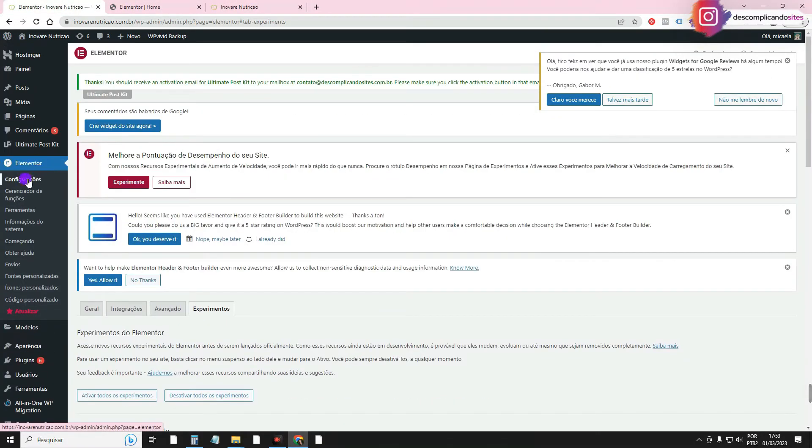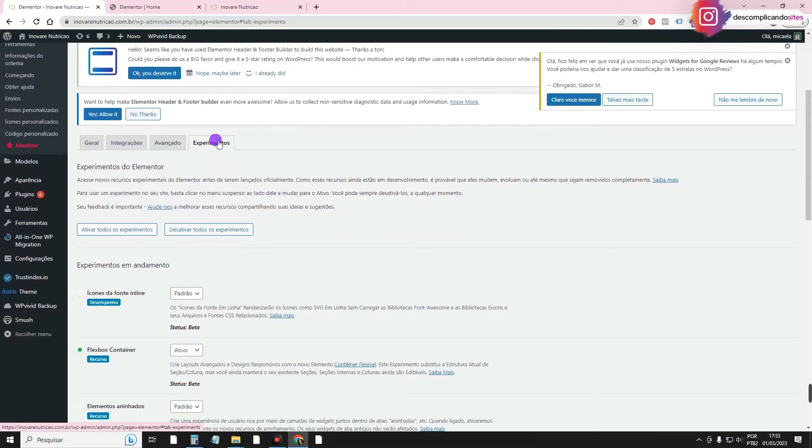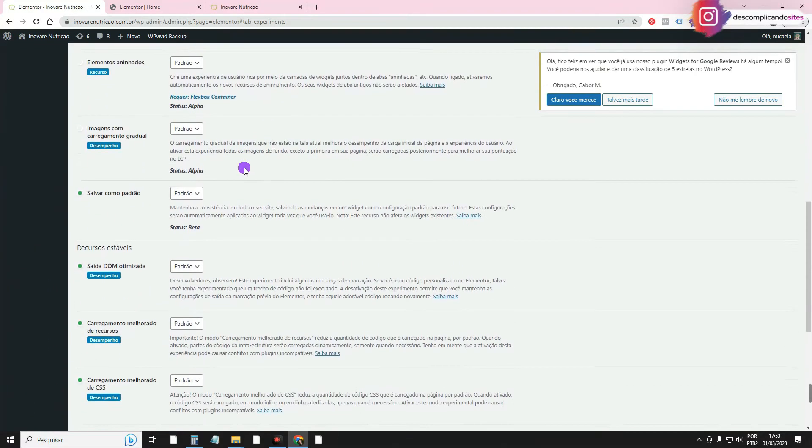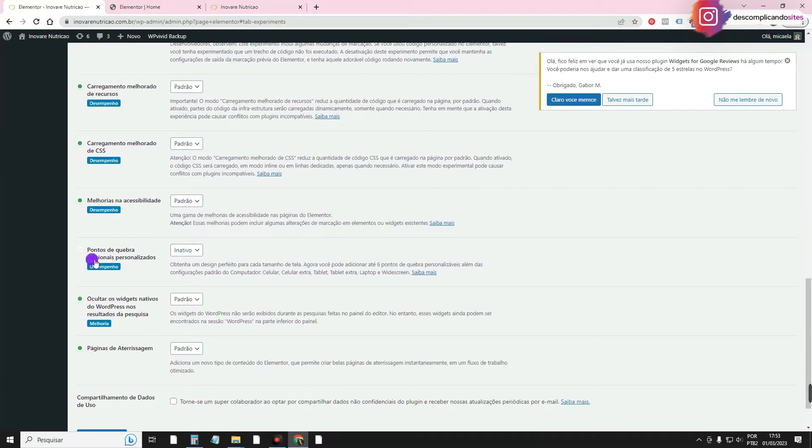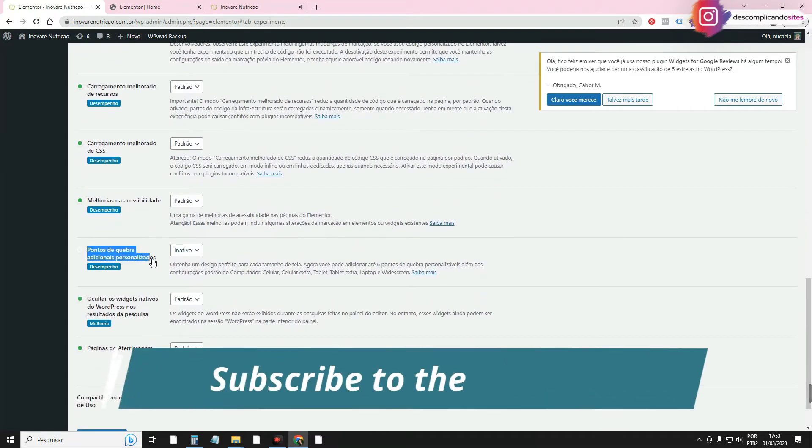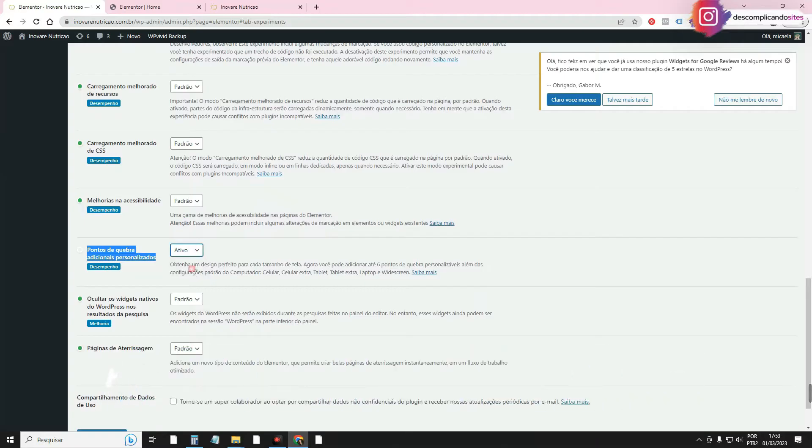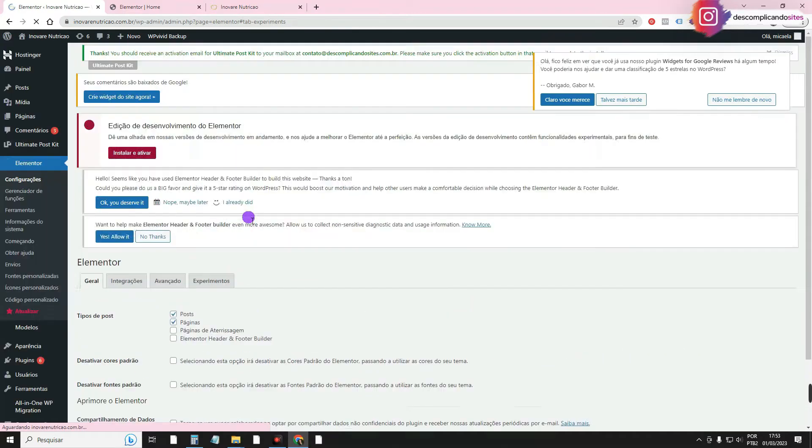To do this, you go to your WordPress admin panel. You go to Elementor, Settings, Experiments. It might say Features on yours too. Then you'll scroll down, and where there are breakpoints, if it says English in yours, you'll leave it active. Scroll down and save.